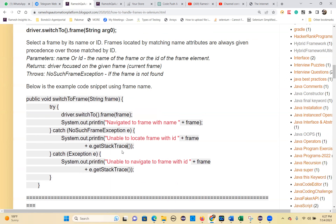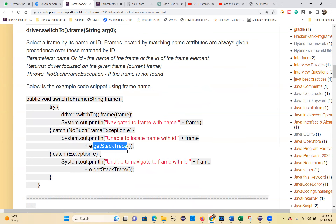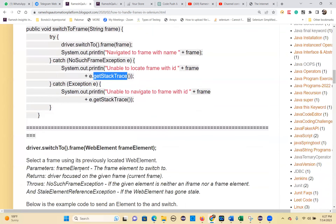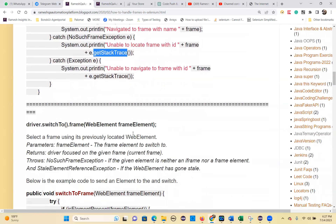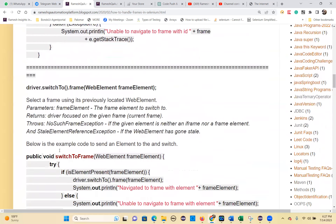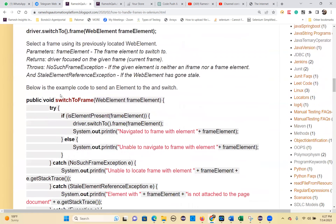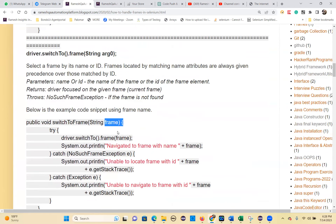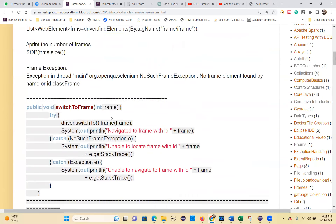Basically, the getStackTrace is there to retrieve the stack trace. There are three reusable methods: switch to frame based on web element, switch to frame based on string, and switch to frame based on integer.